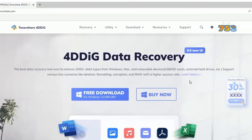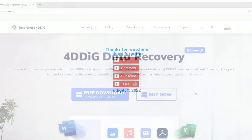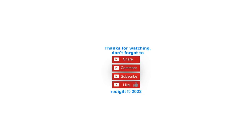Thanks for watching, don't forget to share, comment, like, and subscribe. See you next time, goodbye.